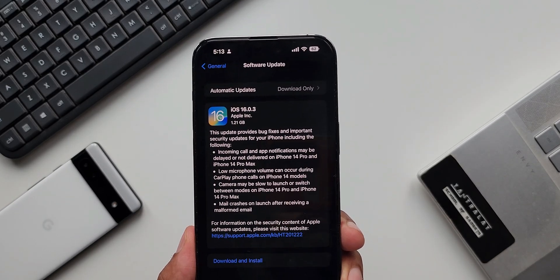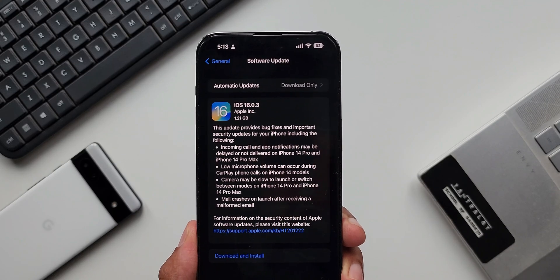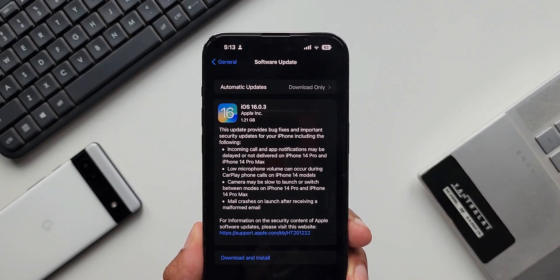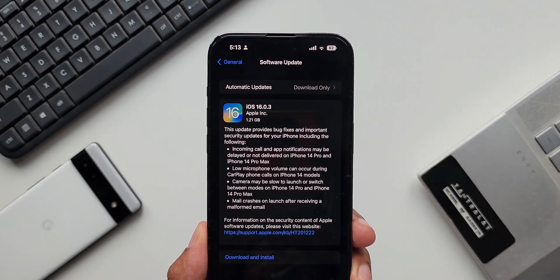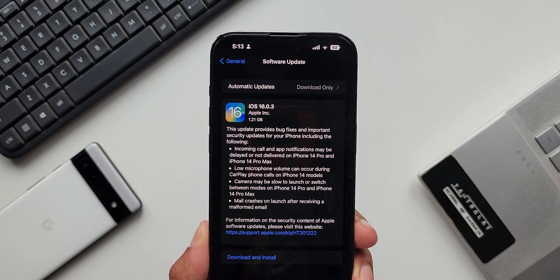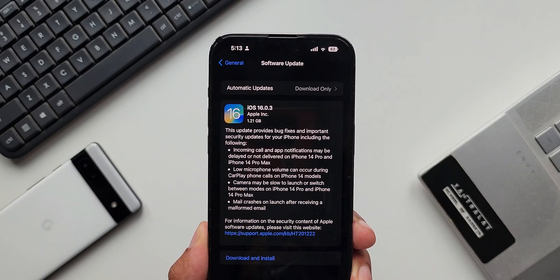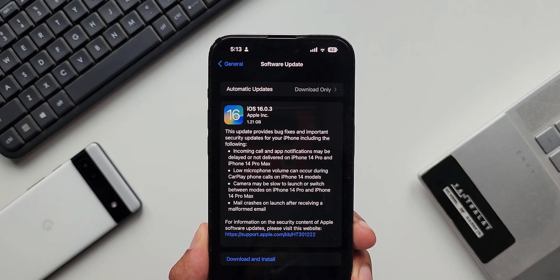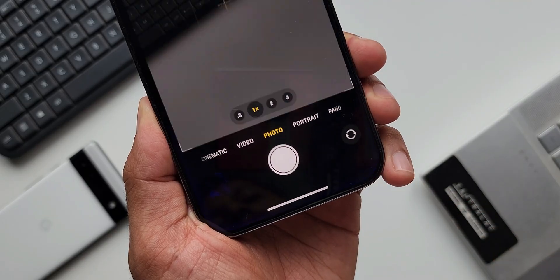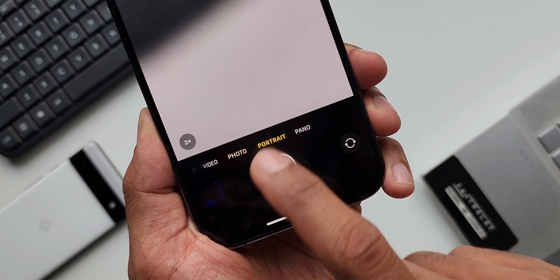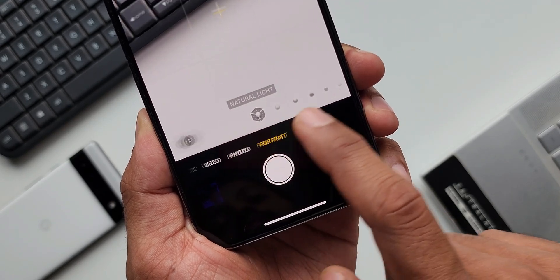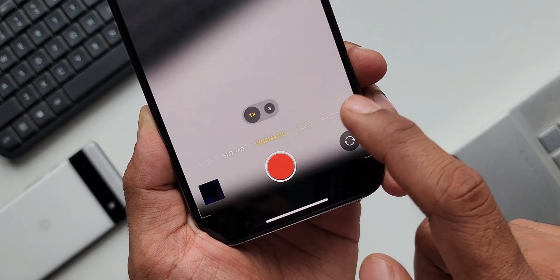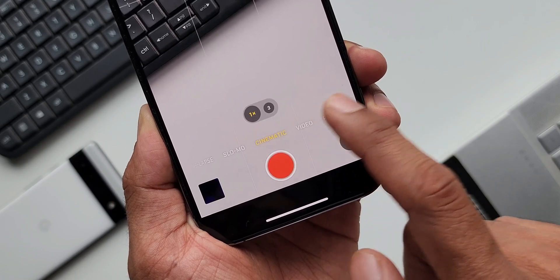So that is the issue which I've been facing, and this update should fix this issue. The third bug fix is related to the camera. The camera may be slow to launch or switch between modes on iPhone 14 Pro and iPhone 14 Pro Max. If you are facing this issue on your device, this update should fix it.